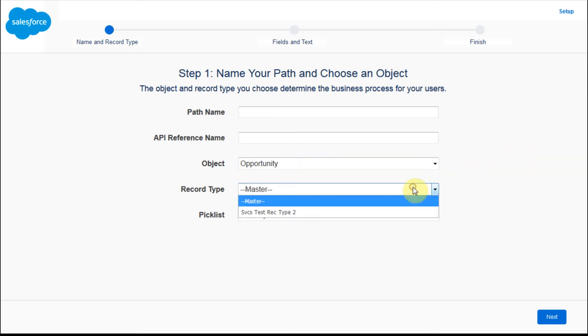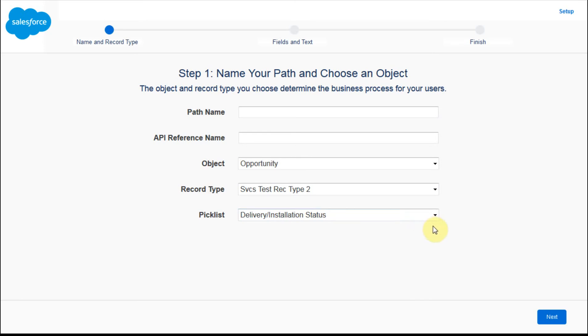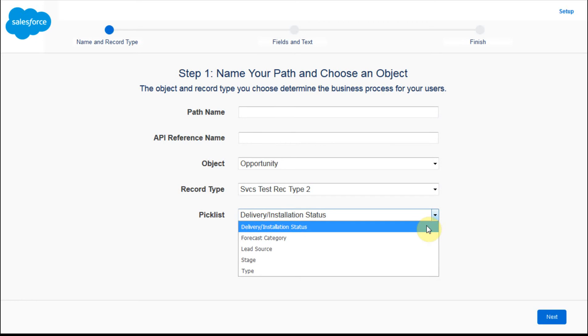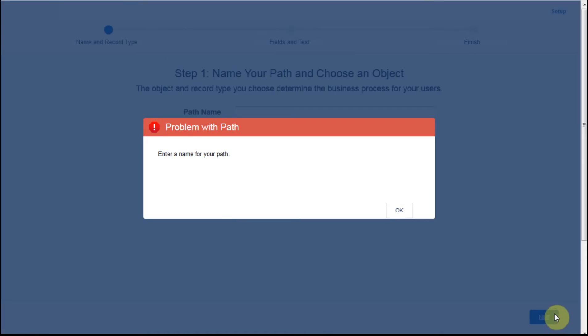We've already done record type one, because we just saw that. So I'm going to do record type two, and I can add it to any pick list. So this is a really significant way to think about it. We're going to continue going with stage, but any object can have this. I'm going to say next.